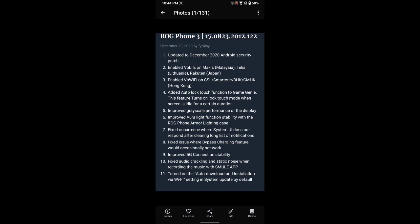Added autolock touch function to Game Genie. This feature turns on lock touch mode when screen is idle for a certain duration. Improved grayscale performance of display.